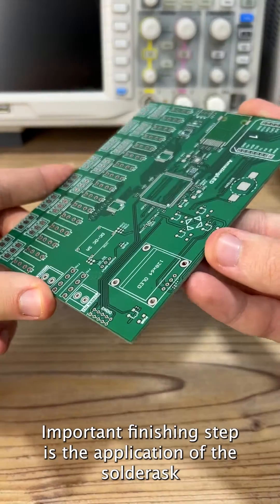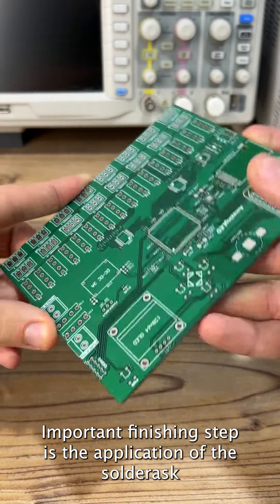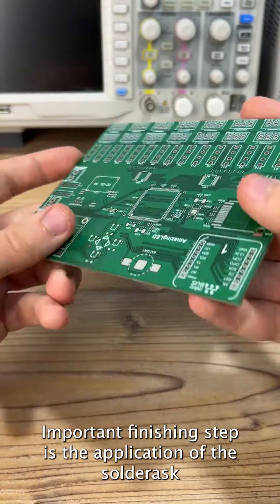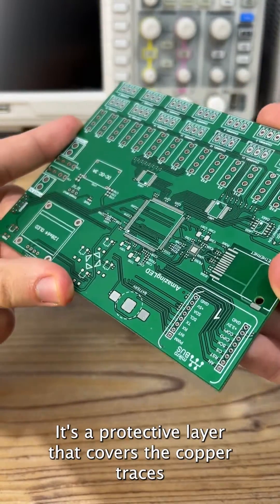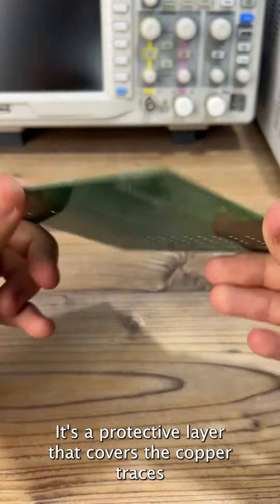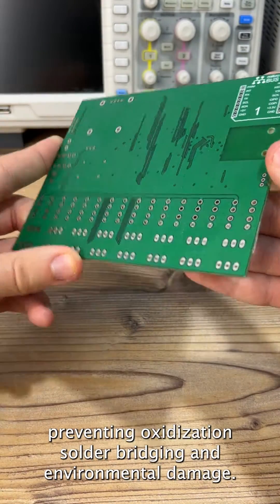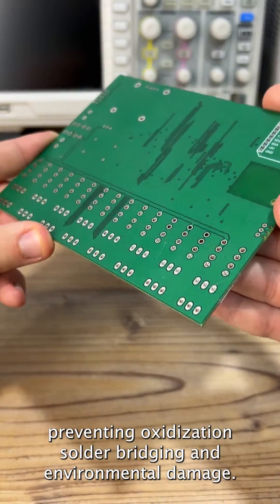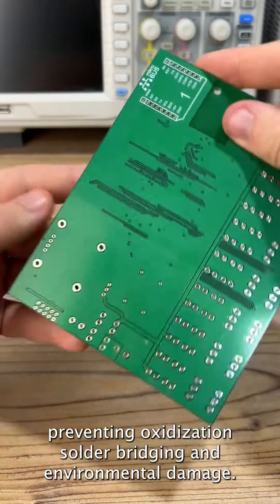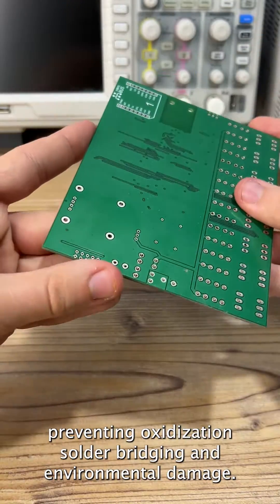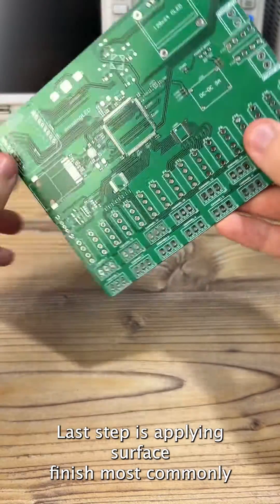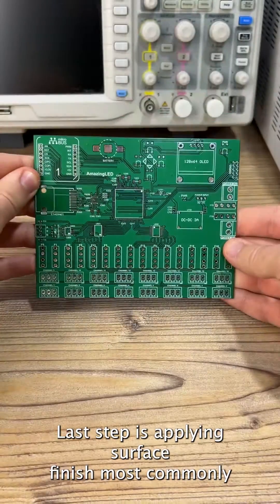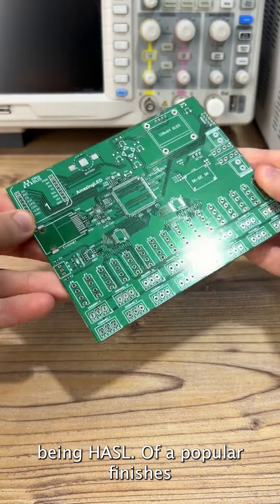Finishing. An important finishing step is the application of a solder mask. It's a protective layer that covers the copper traces, preventing oxidation, solder bridging, and environmental damage. The last step is applying surface finish, most commonly being HASL. Other popular finishes are ENIG and OSP.